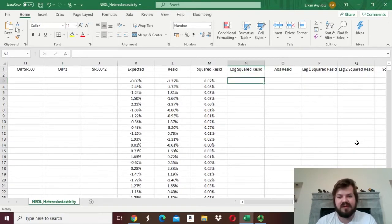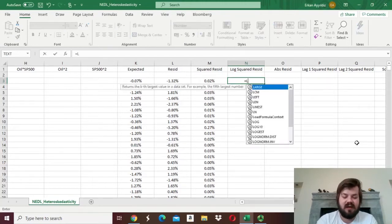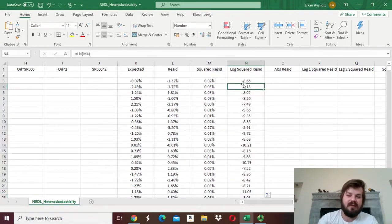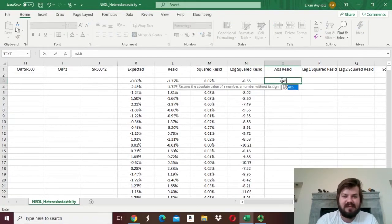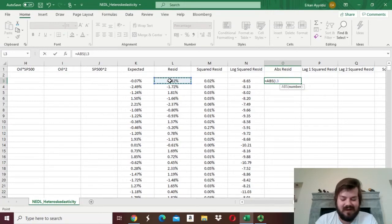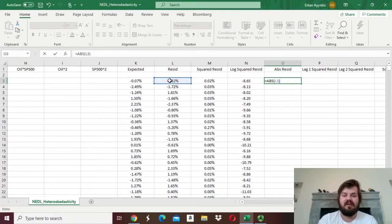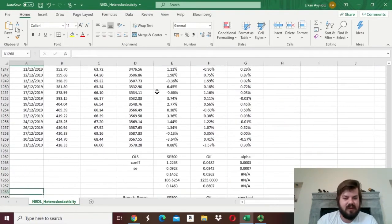For the Harvey test, we need the natural log of the squared residual. Since we already have the squared residual from the Breusch-Pagan test, we can just calculate the natural logarithm of that cell and drag it all the way down. For the Gleiser test, we apply the ABS function — absolute value — to the actual residual, not the squared residual, as the squared residual is already non-negative. We calculated the residual by subtracting the expected Tesla return from the actual realized Tesla return. So the absolute value of the residual is the dependent variable for the Gleiser auxiliary regression.